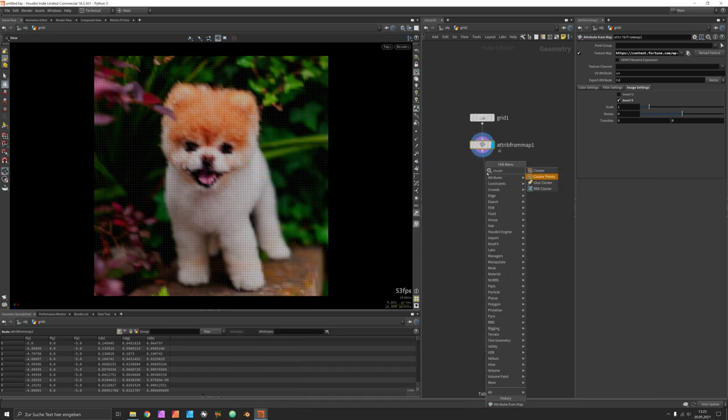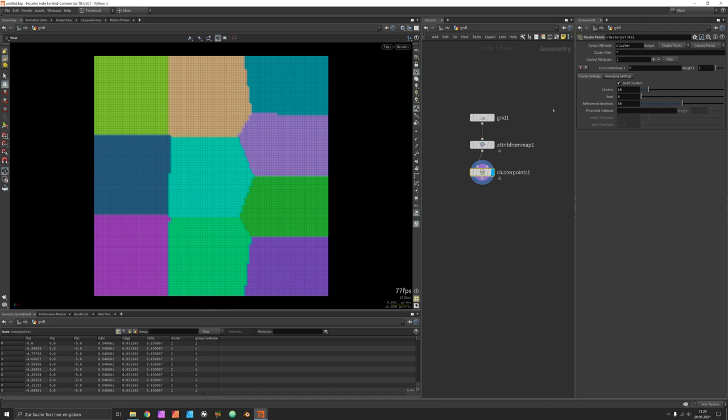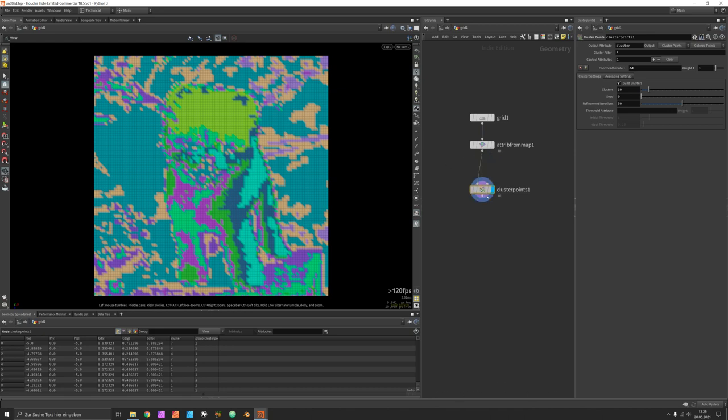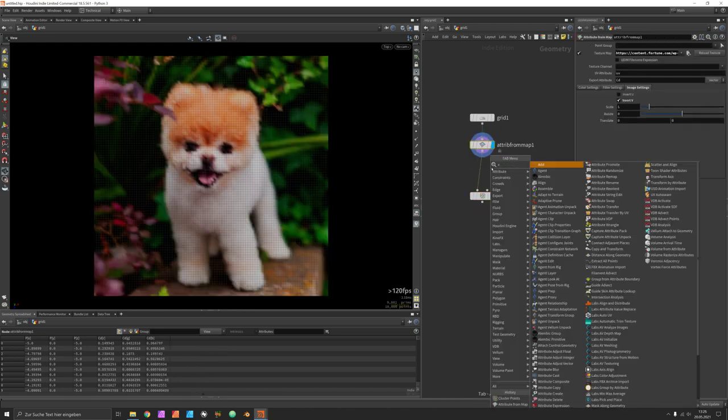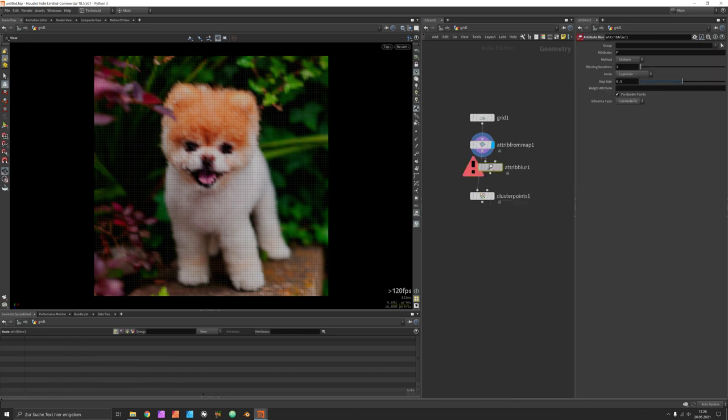Now cluster points node will set up clusters based on our color attribute which is very detailed so before we do that we should blur out the image colors using an attribute blur.